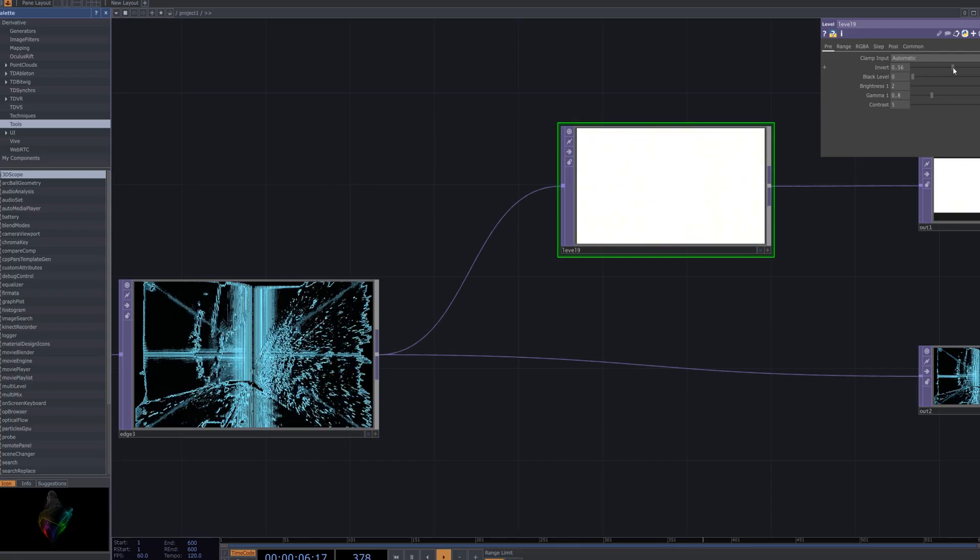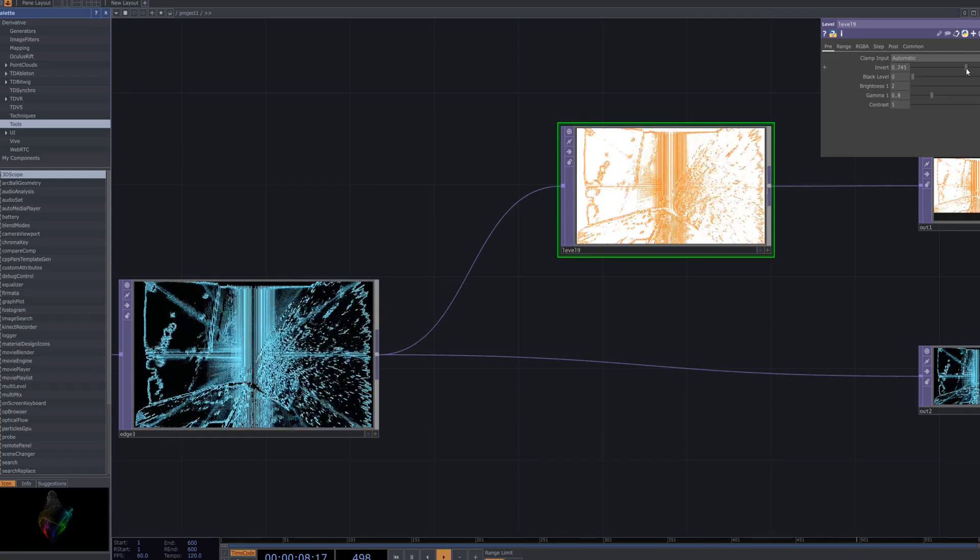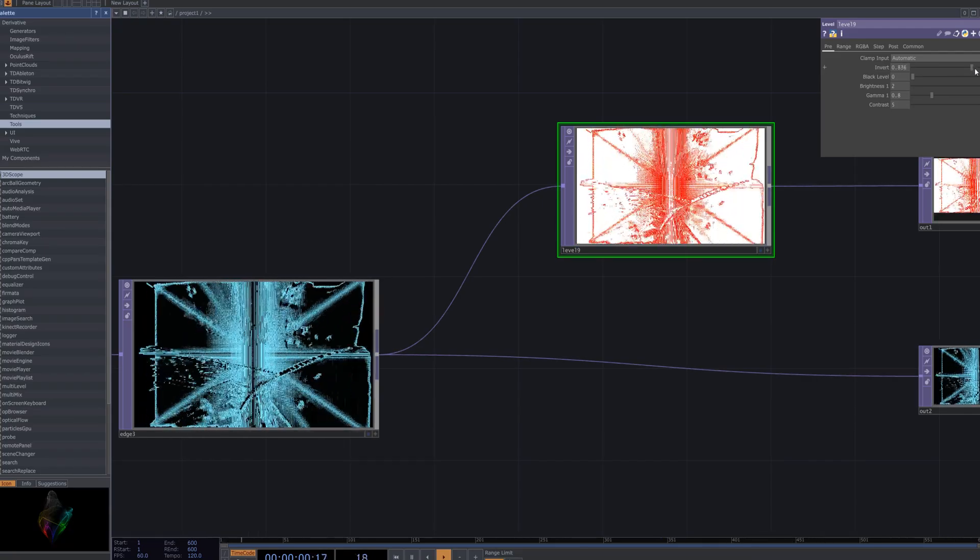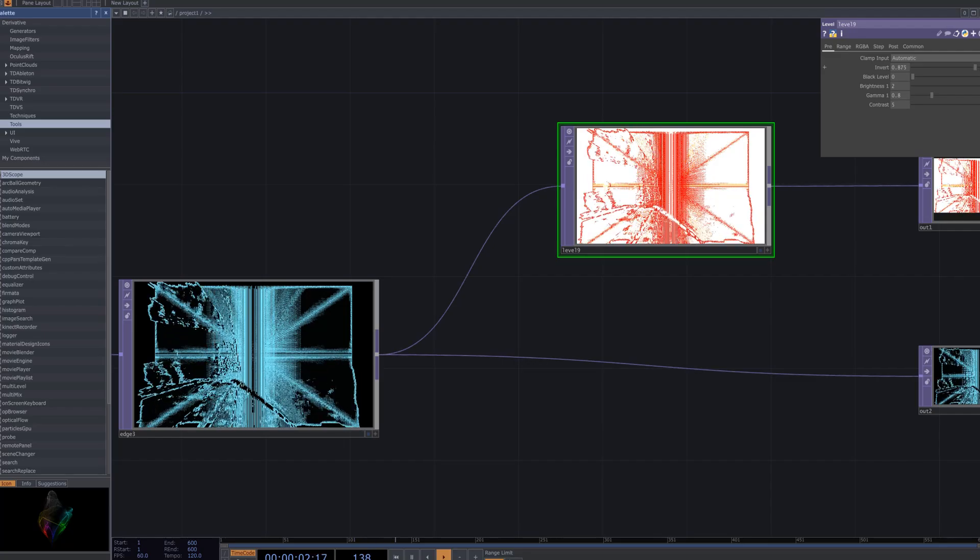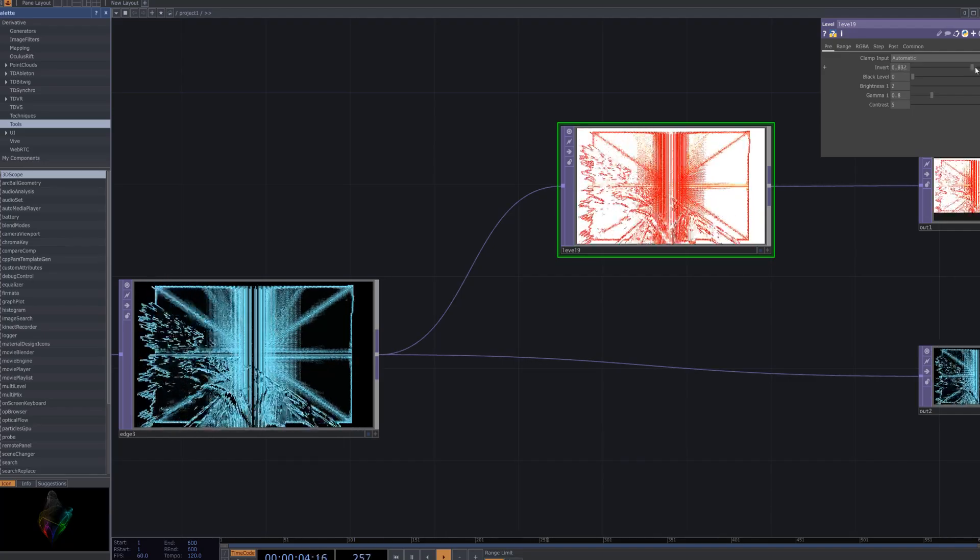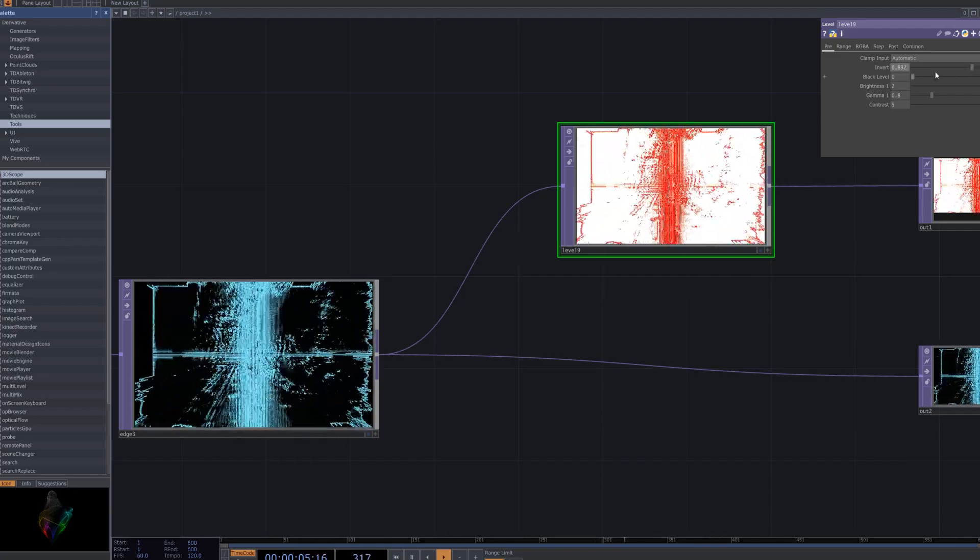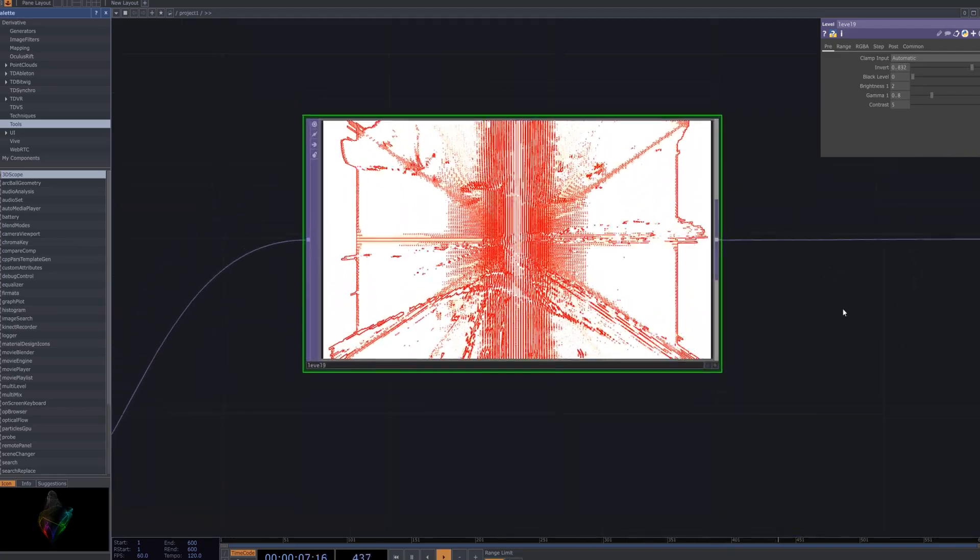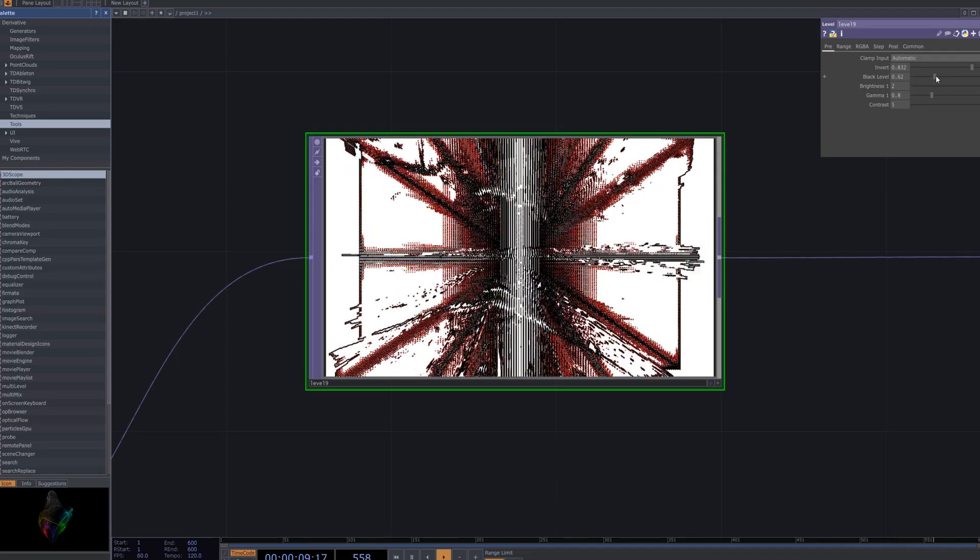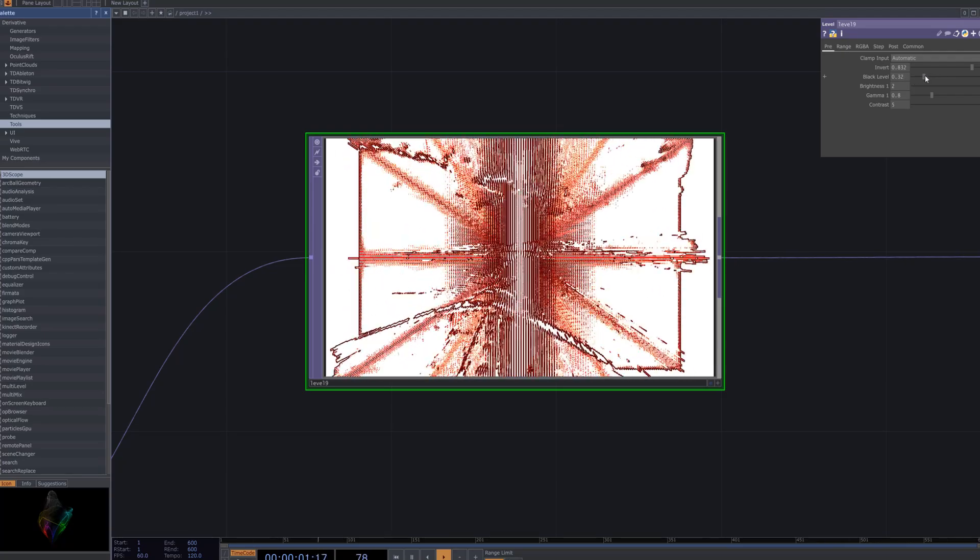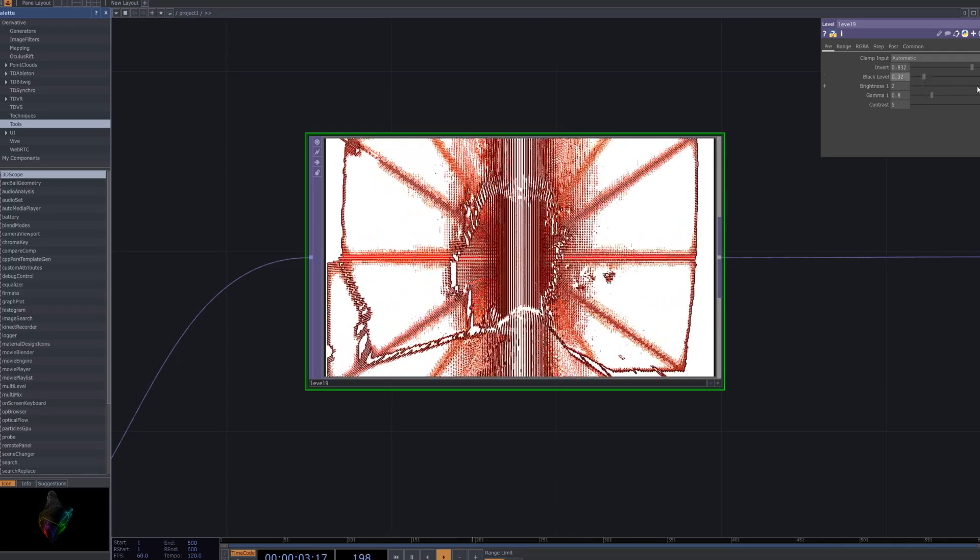By adjusting the level values connected to the edge node, you can subtly mix colors or output complementary colors in the video. In Touch Designer, fine tuning these levels affects the color balance and contrast, allowing you to create smooth color transitions or enhance specific hues for more dynamic and visually striking effects.